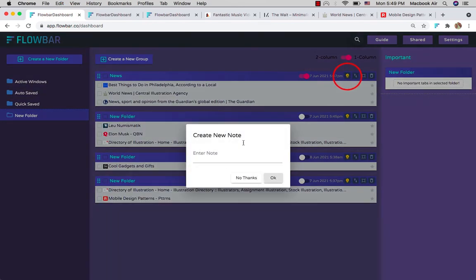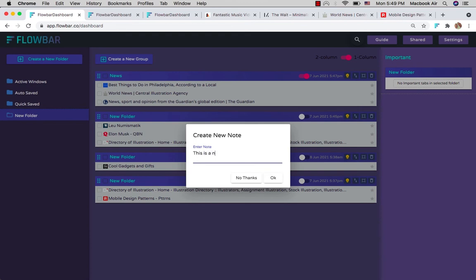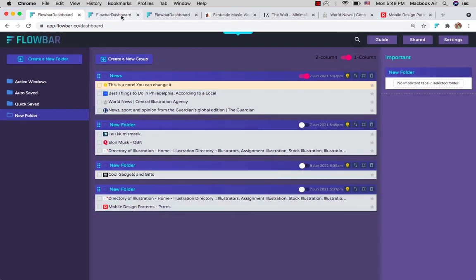The little yellow light bulb icon lets you create notes. They can be moved around just like tabs, and they are also visible when you share the groups that they are in.